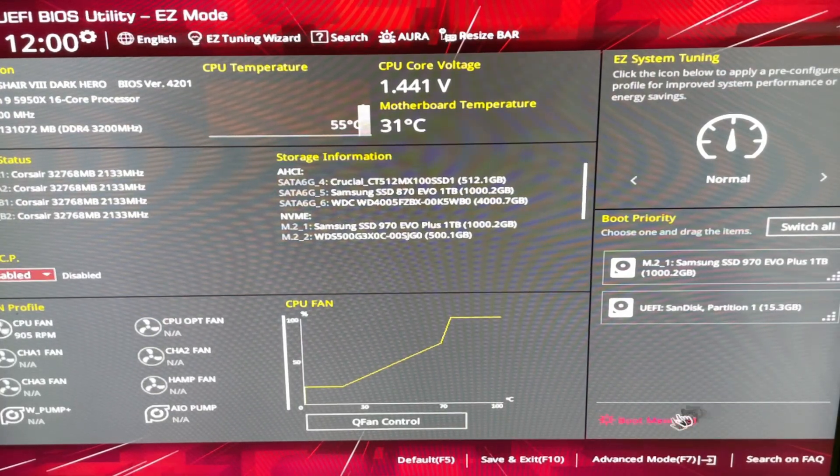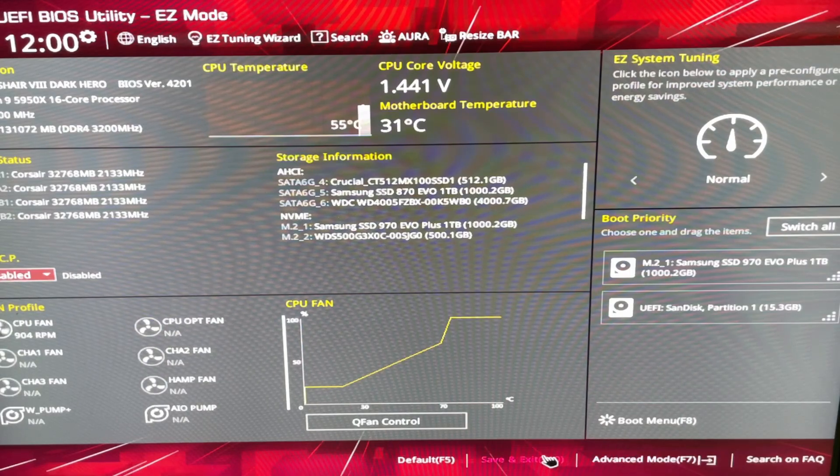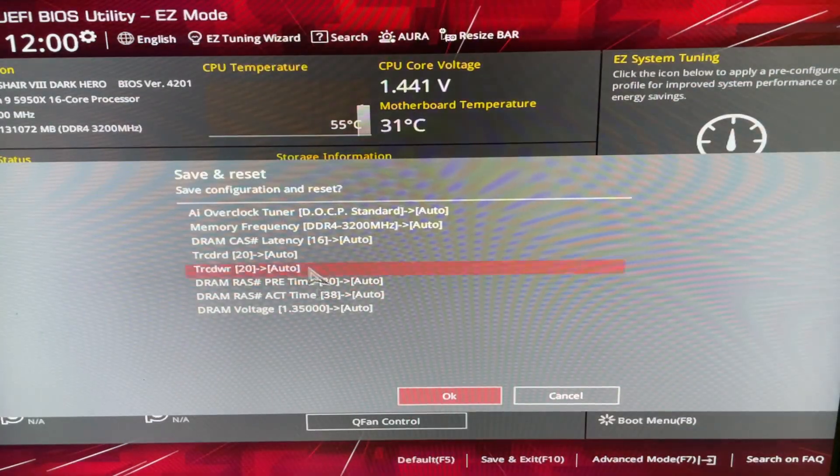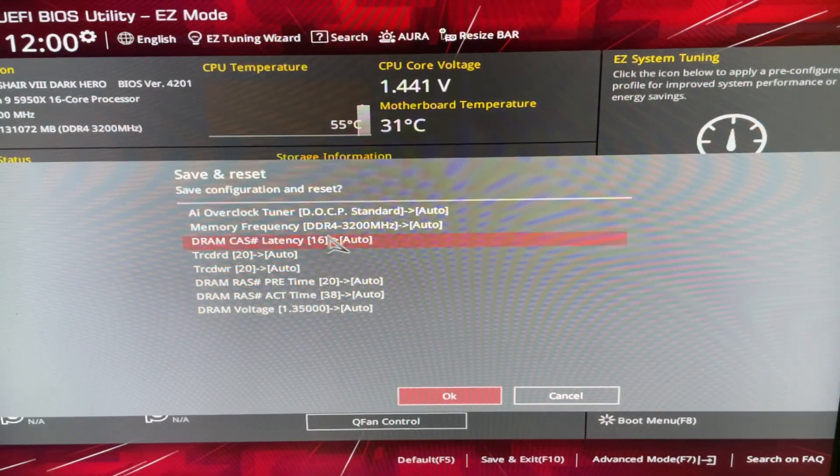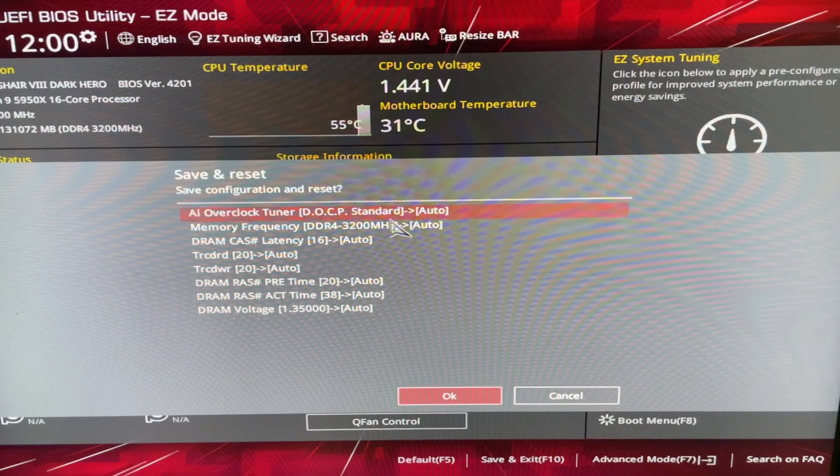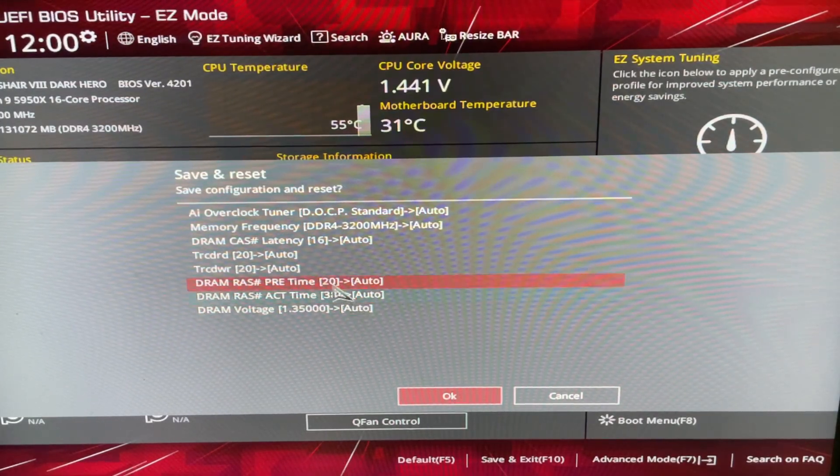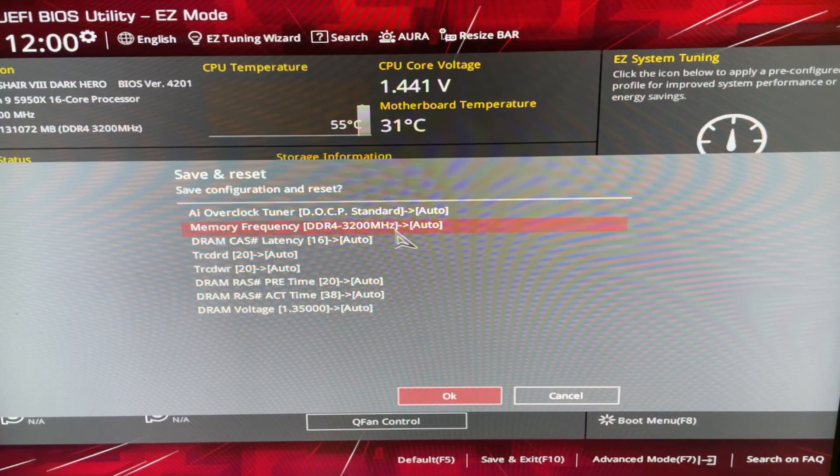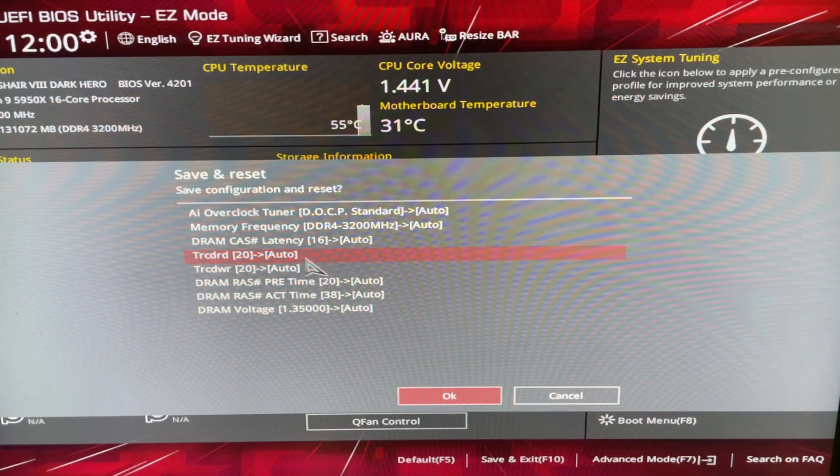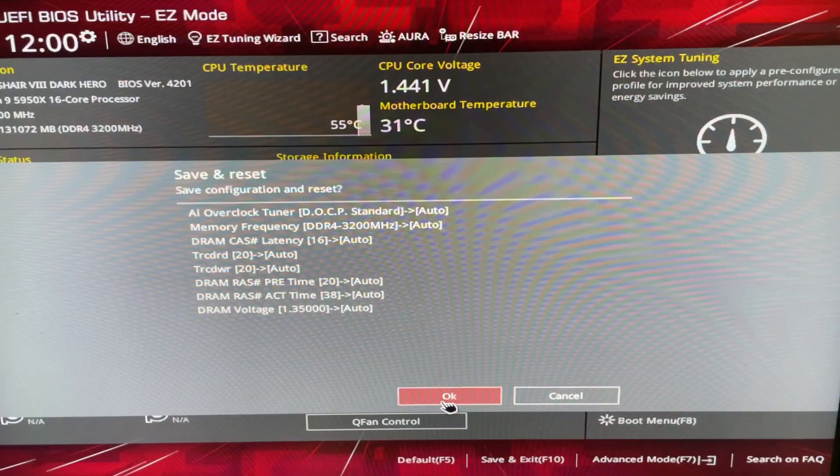And then we're going to save and exit. It's going to tell me what I changed. So, I changed it from DOCP Standard to Auto. And then the frequency is going to be set to Auto. Latencies and other stuff is just going to be the defaults instead of running at the XMP or DOCP profile.